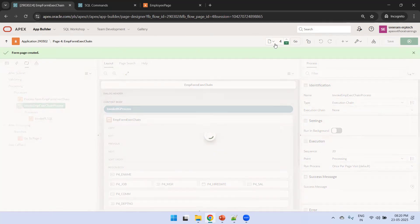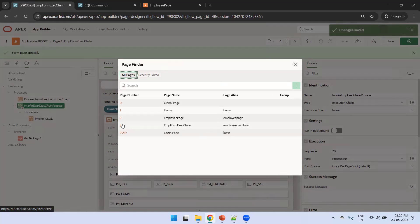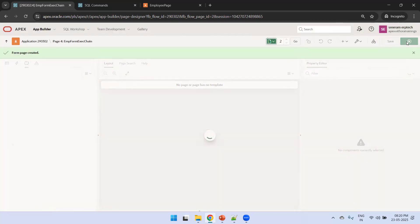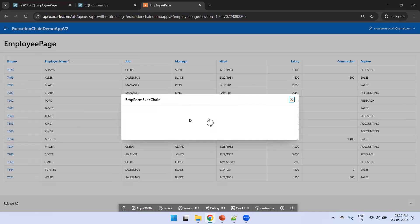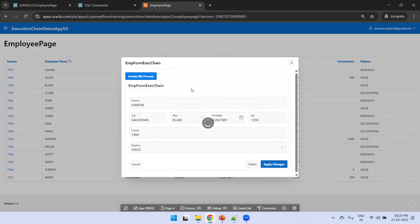To show the difference, let's remove 'Run in Background' and run the page again. Selecting an employee and clicking invoke BG process, you can see the dialog is not closing - it waits until the 50-second sleep completes. When 'Run in Background' was enabled, the form closed immediately and the process ran in the background. That's the difference between running in background versus foreground. That's what we discussed in this session. Thank you.